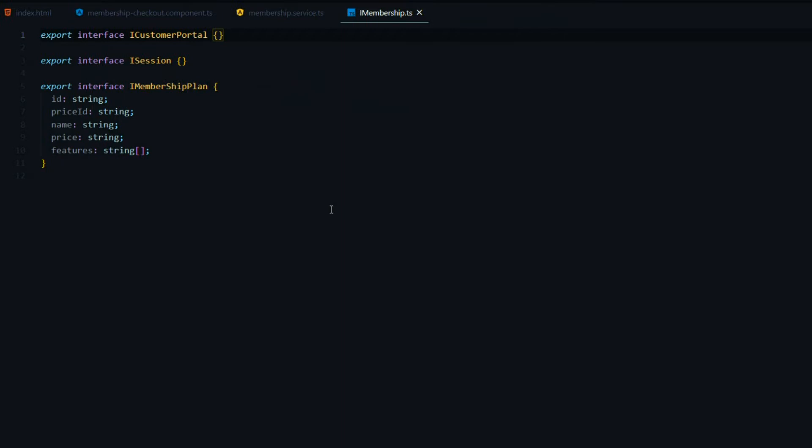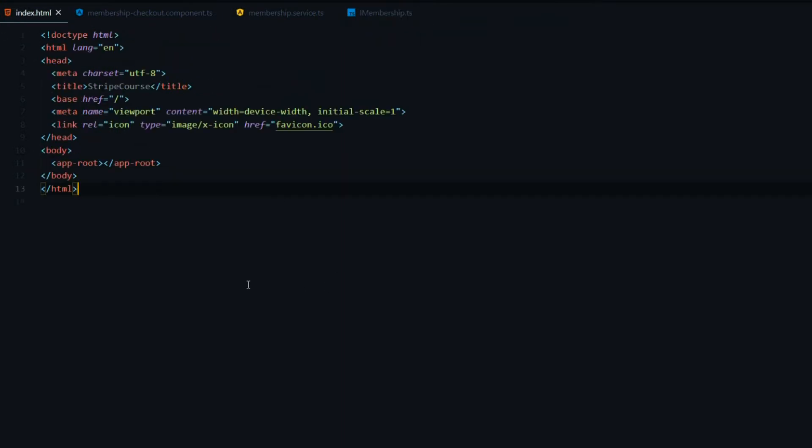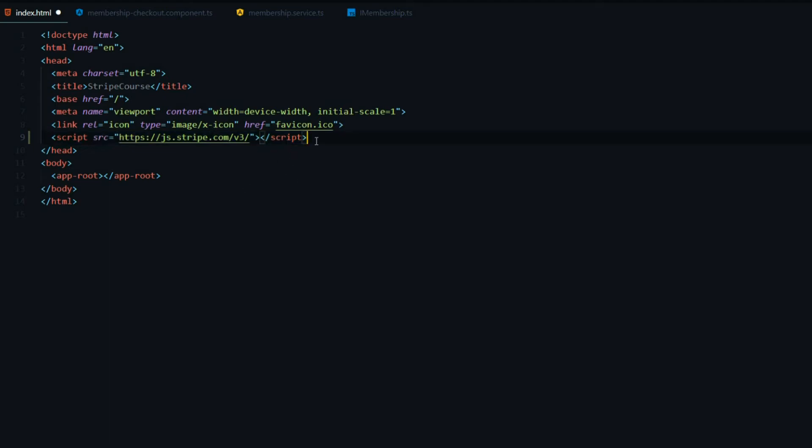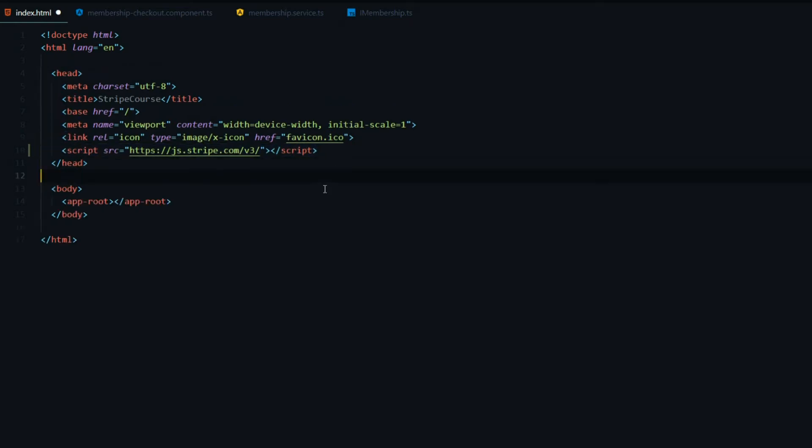Let's start inside the index.html. Right at the top within the head tag, we'll pull in the Stripe library. Now you're probably wondering why I'm not using a package manager to bring in Stripe. The reason is we always want an up-to-date version of Stripe, and if they ever make any changes to the Stripe library, whenever we reload the application, we'll get an up-to-date version. That's the reason I'm not using a package manager.